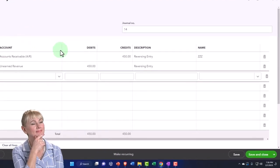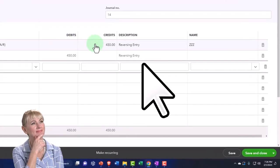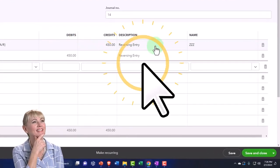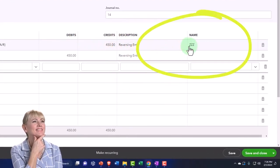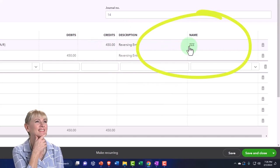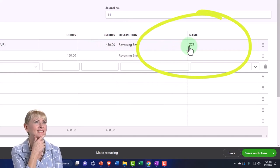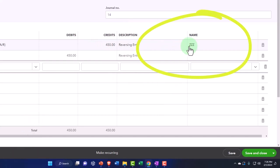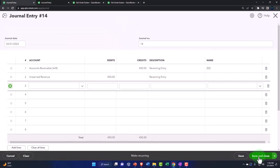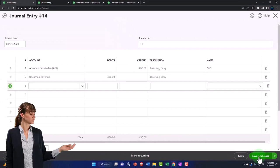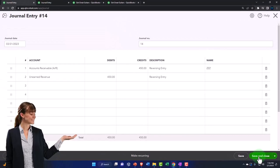This is going to be as of the first day after the cutoff date. Reverse it. So it's going to decrease accounts receivable, putting it to that ZZZ customer in the sub ledger, and unearned revenue back down to zero. So we're back to where the bookkeeper was before, so we don't mess them up. Save it and close it.